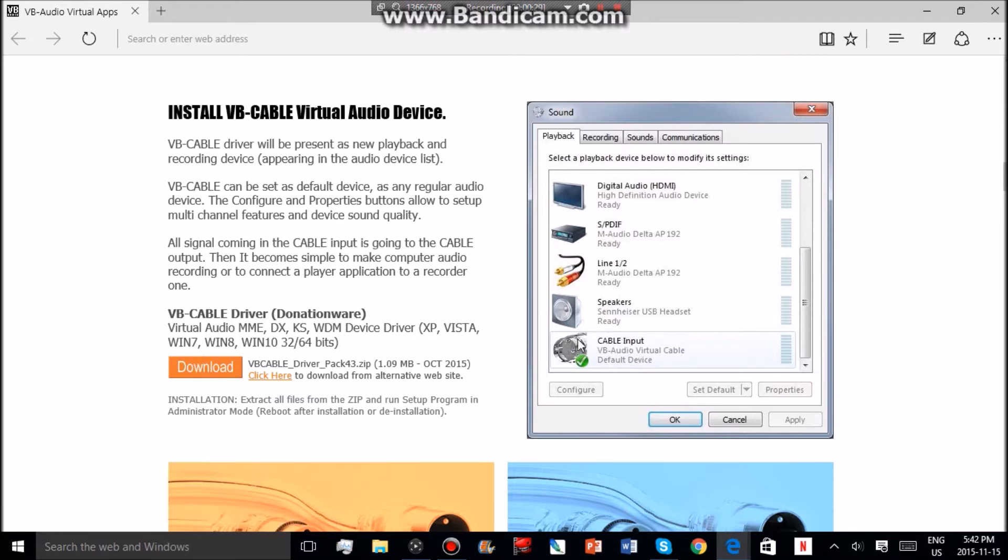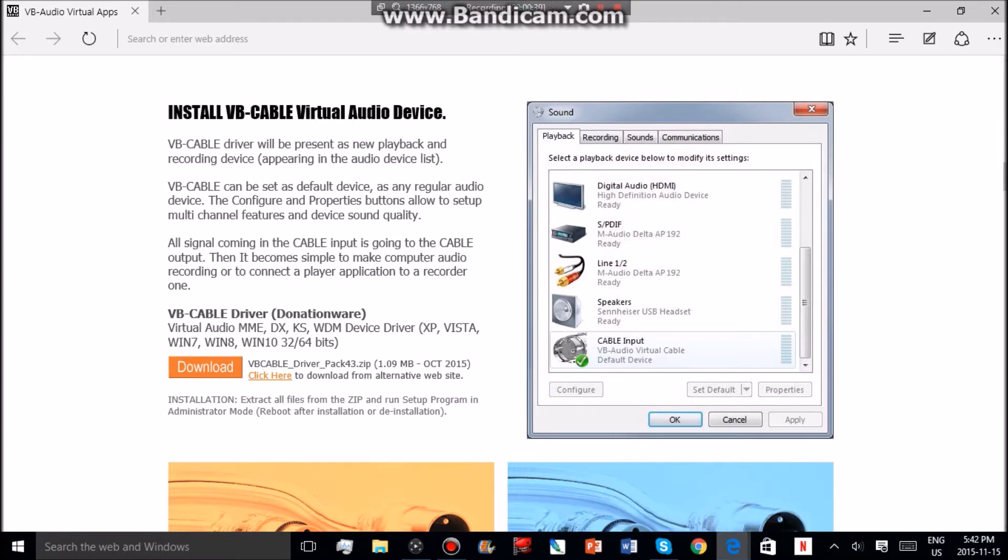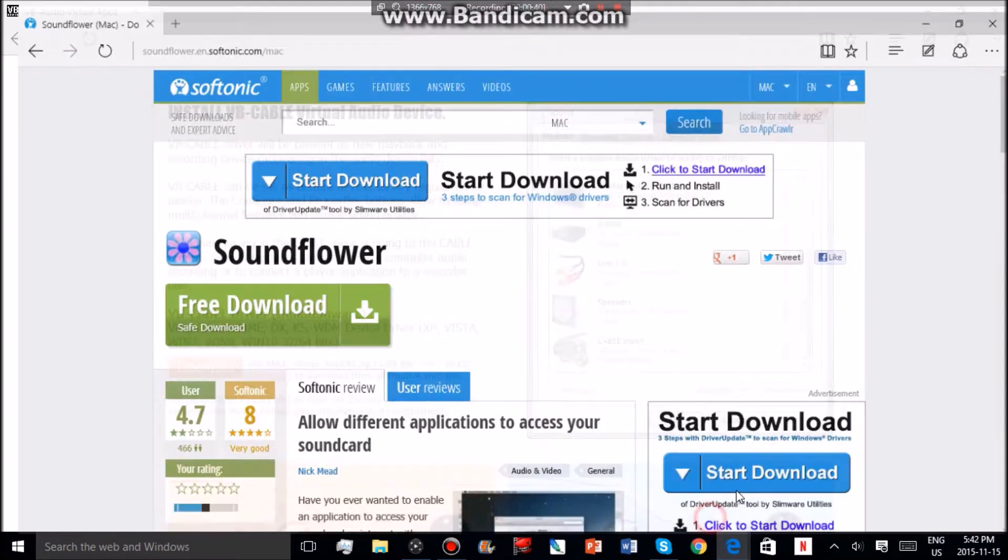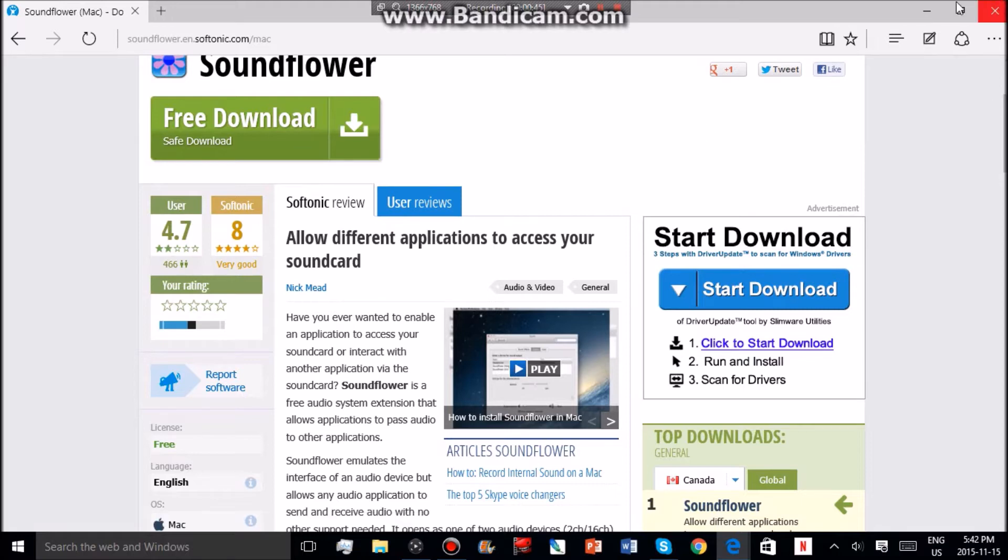If you're on Mac, you're going to want to go to the other website and just download Soundflower.